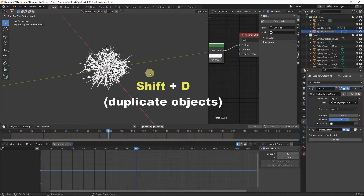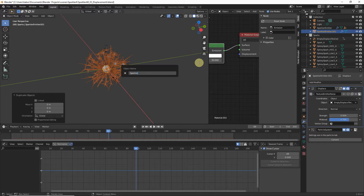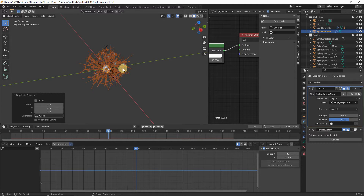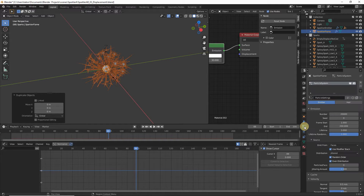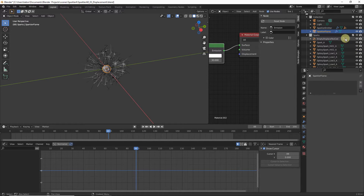Hit F2 on the keyboard to rename the duplicate to 'sparkler flame'. Next, remove the particle system from our flame: head to Particle Properties, make sure 'sparkler flame' is selected, and click the minus button to remove the particle system.